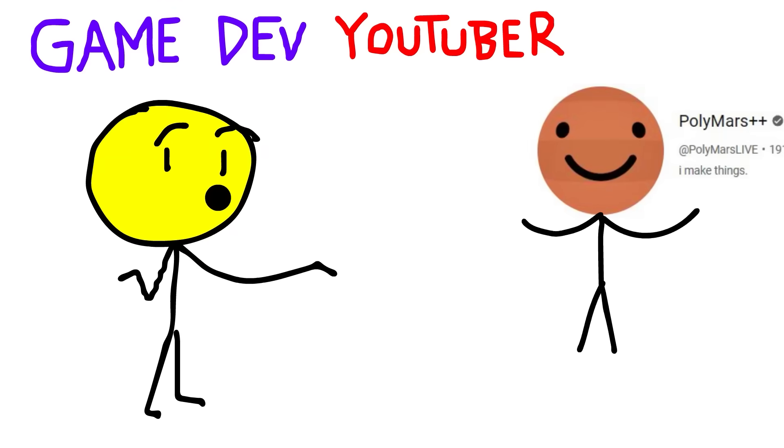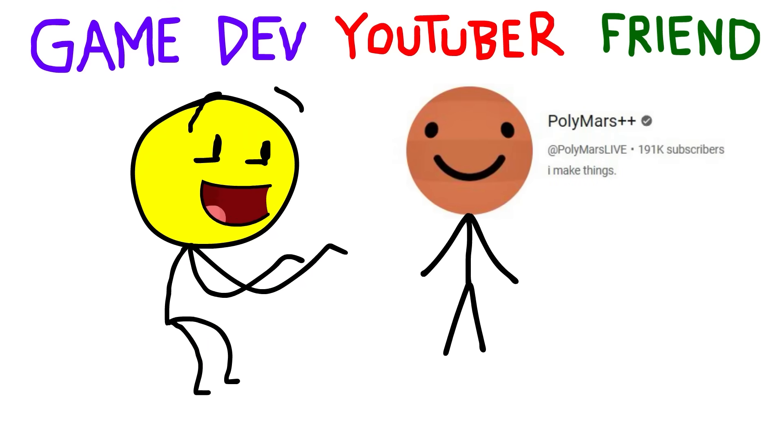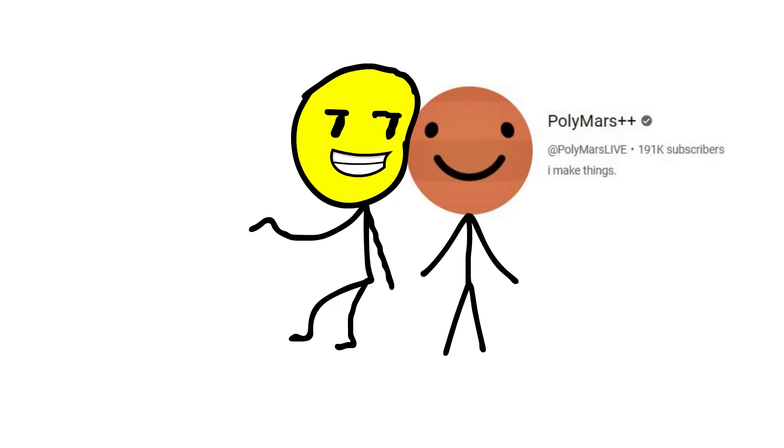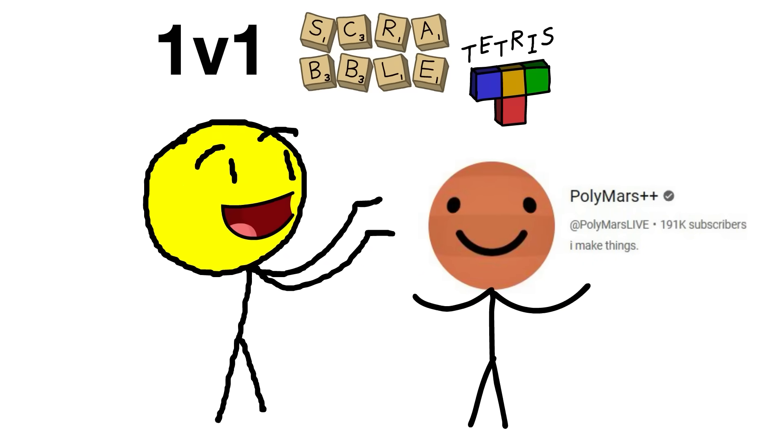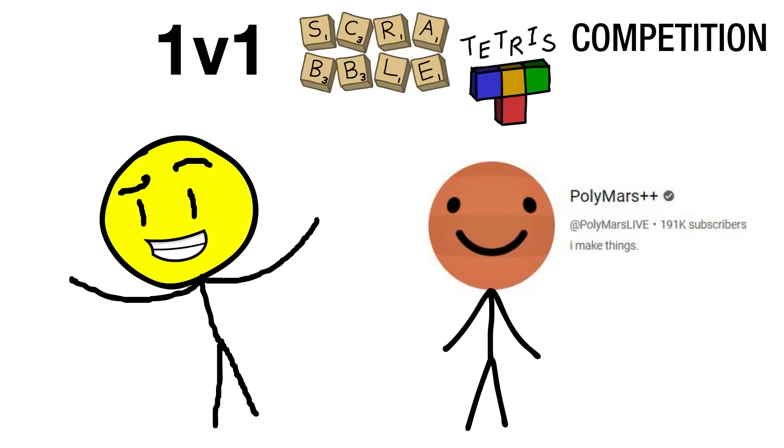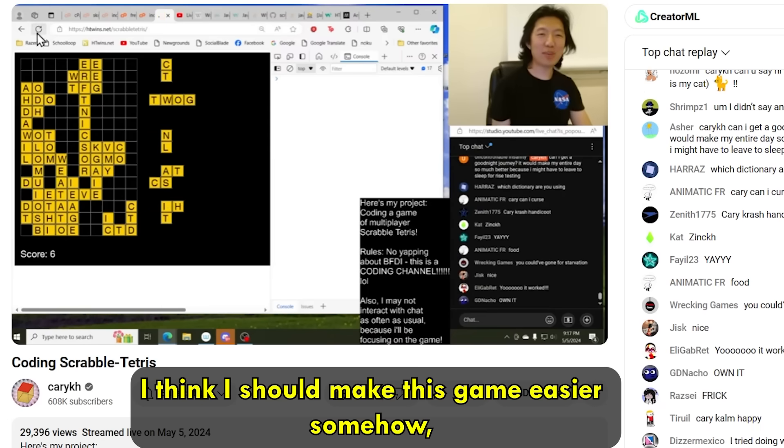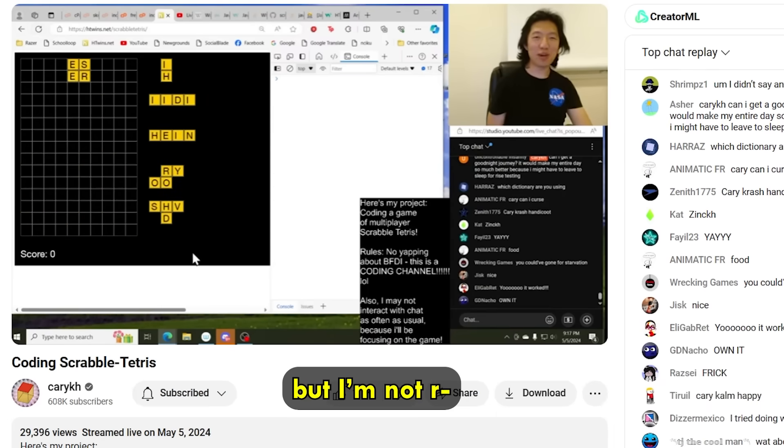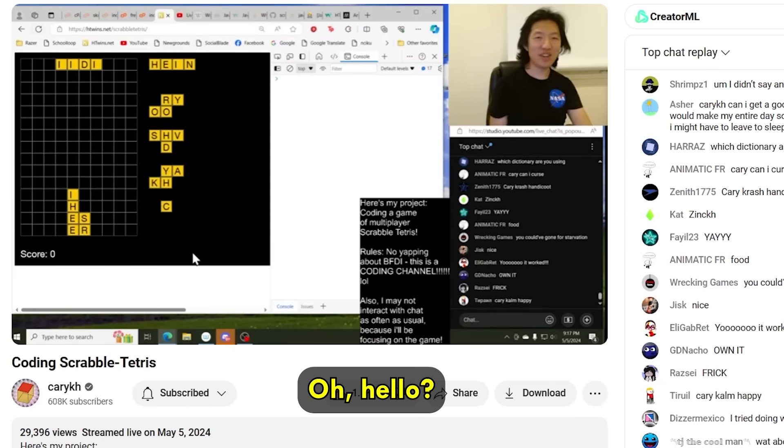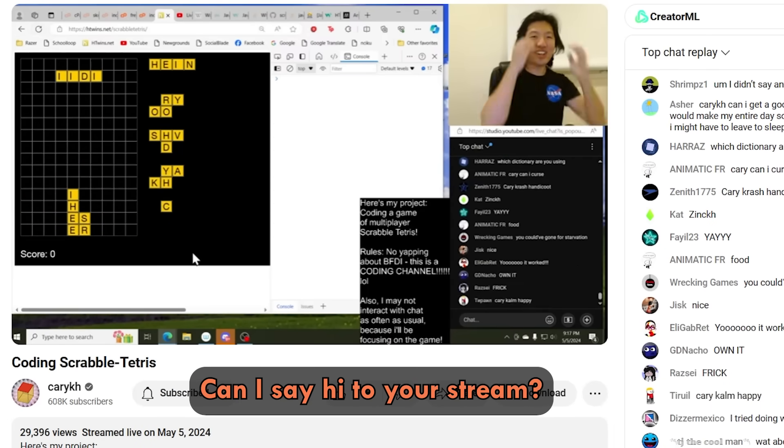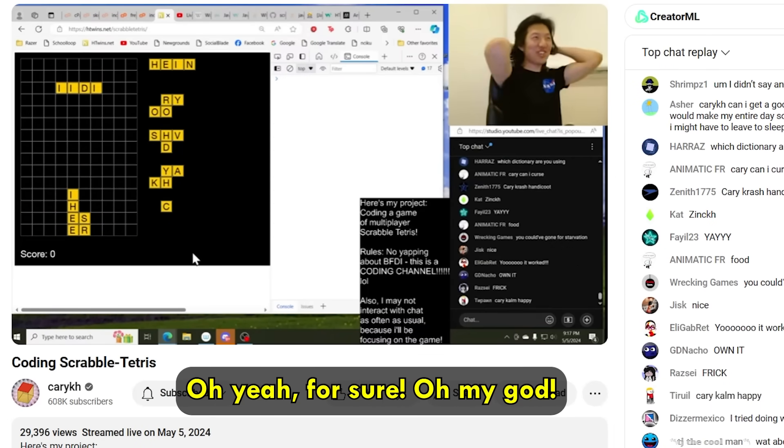And my game dev YouTuber friend, Polymars, joined for history's first ever 1v1 Scrabble Tetris competition. I think I should try to make this game easier somehow, but I'm not... Gary? Oh, hello? Can I say hi to your stream? Oh, yeah, for sure.